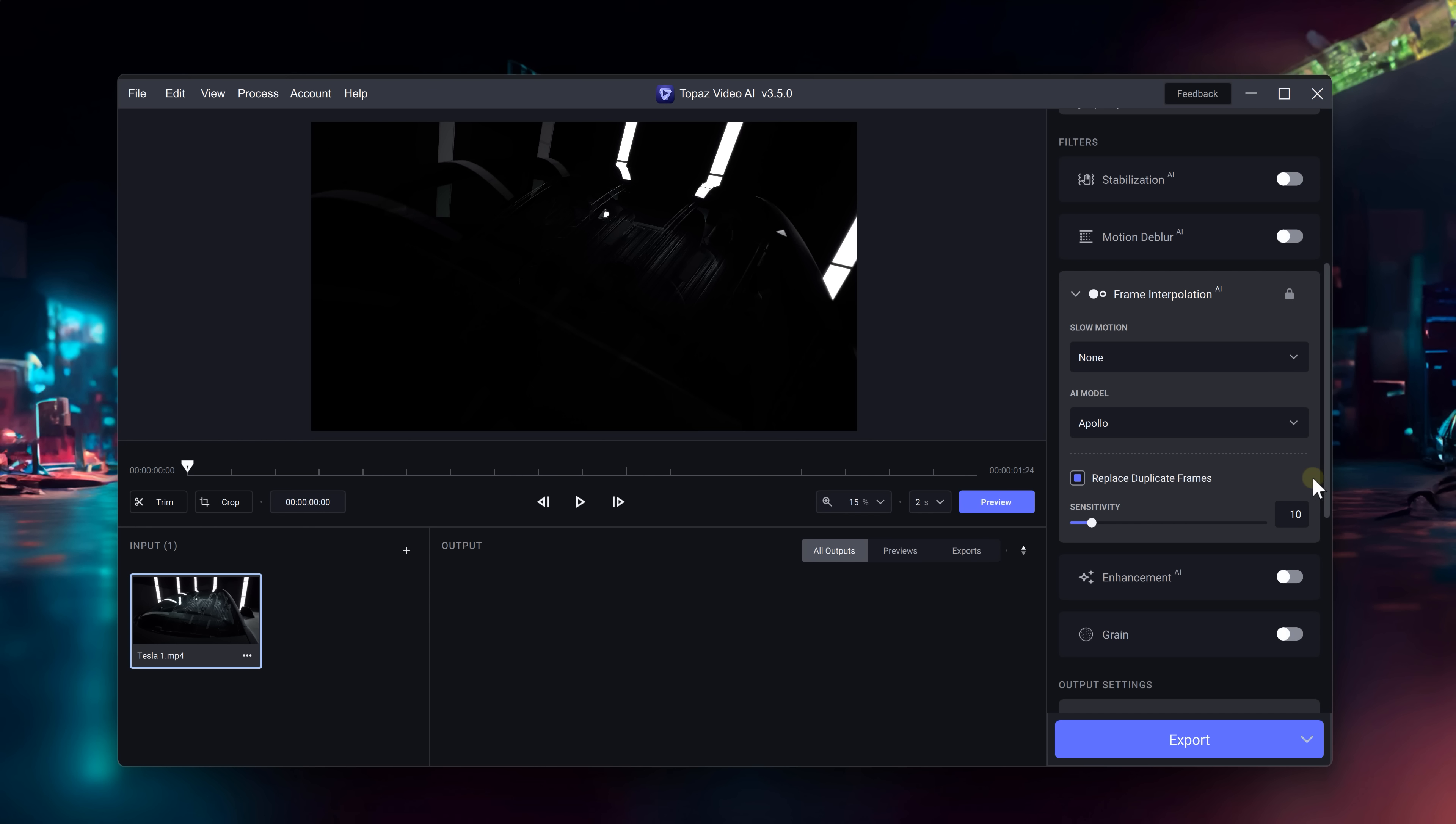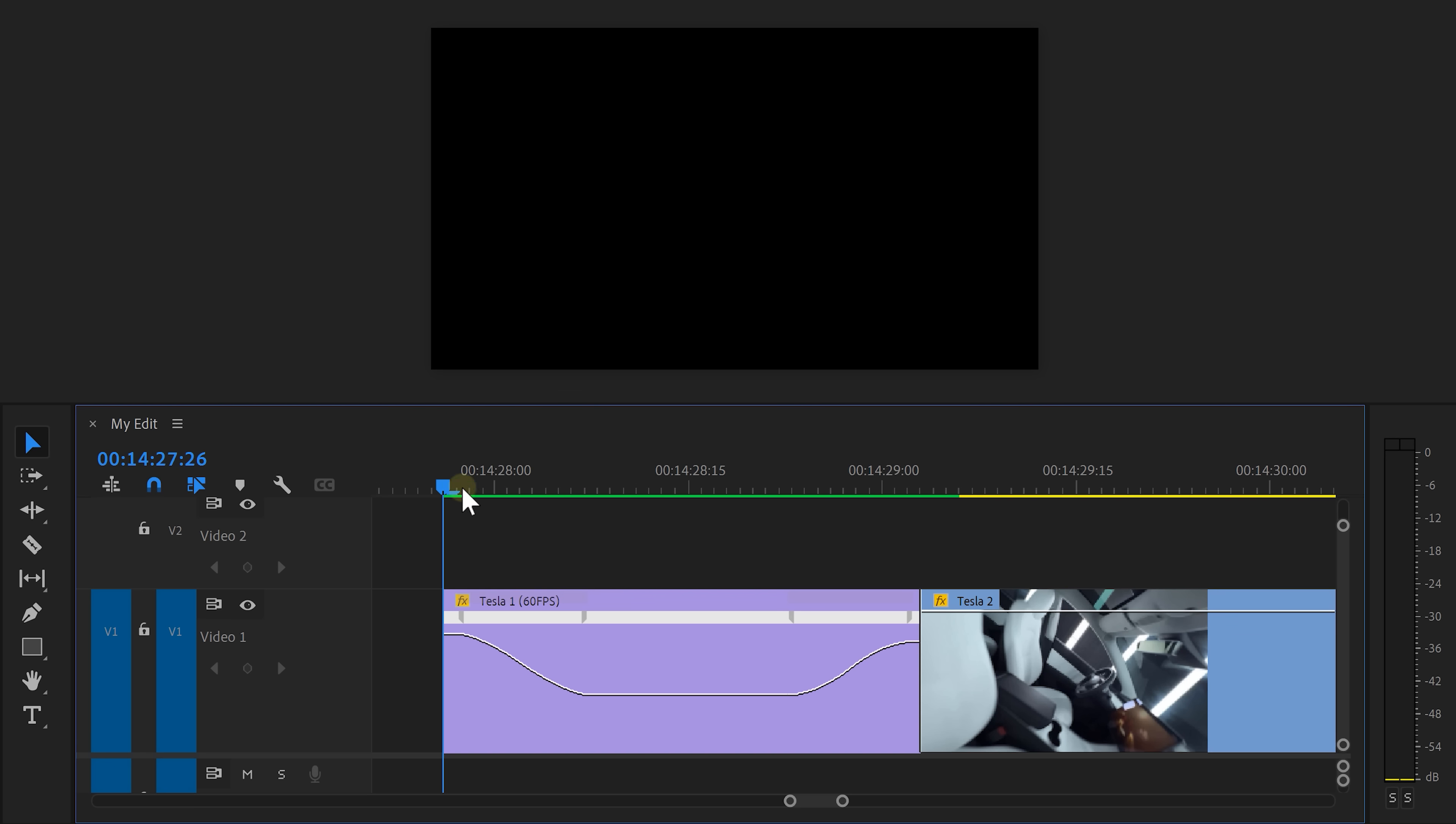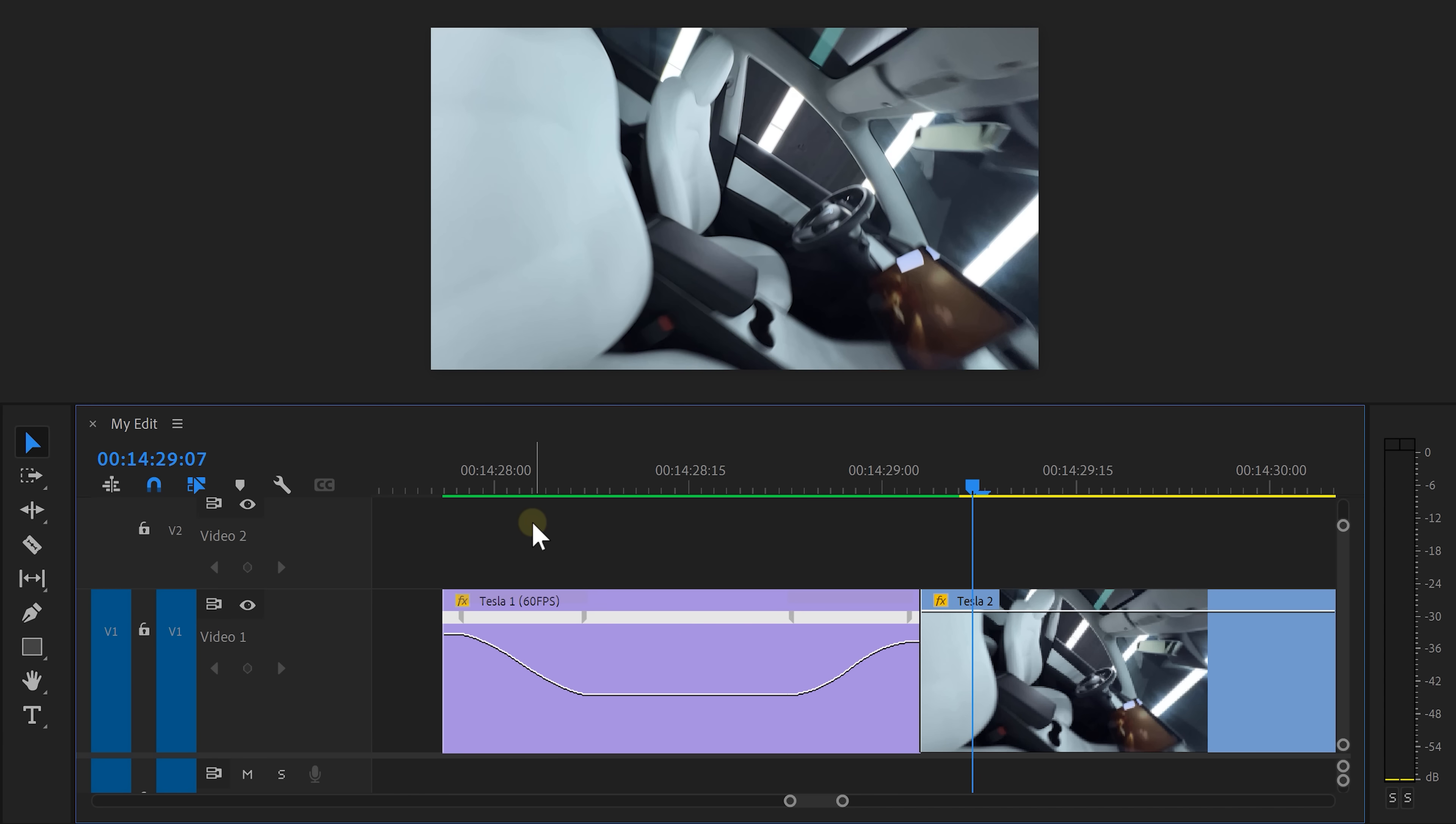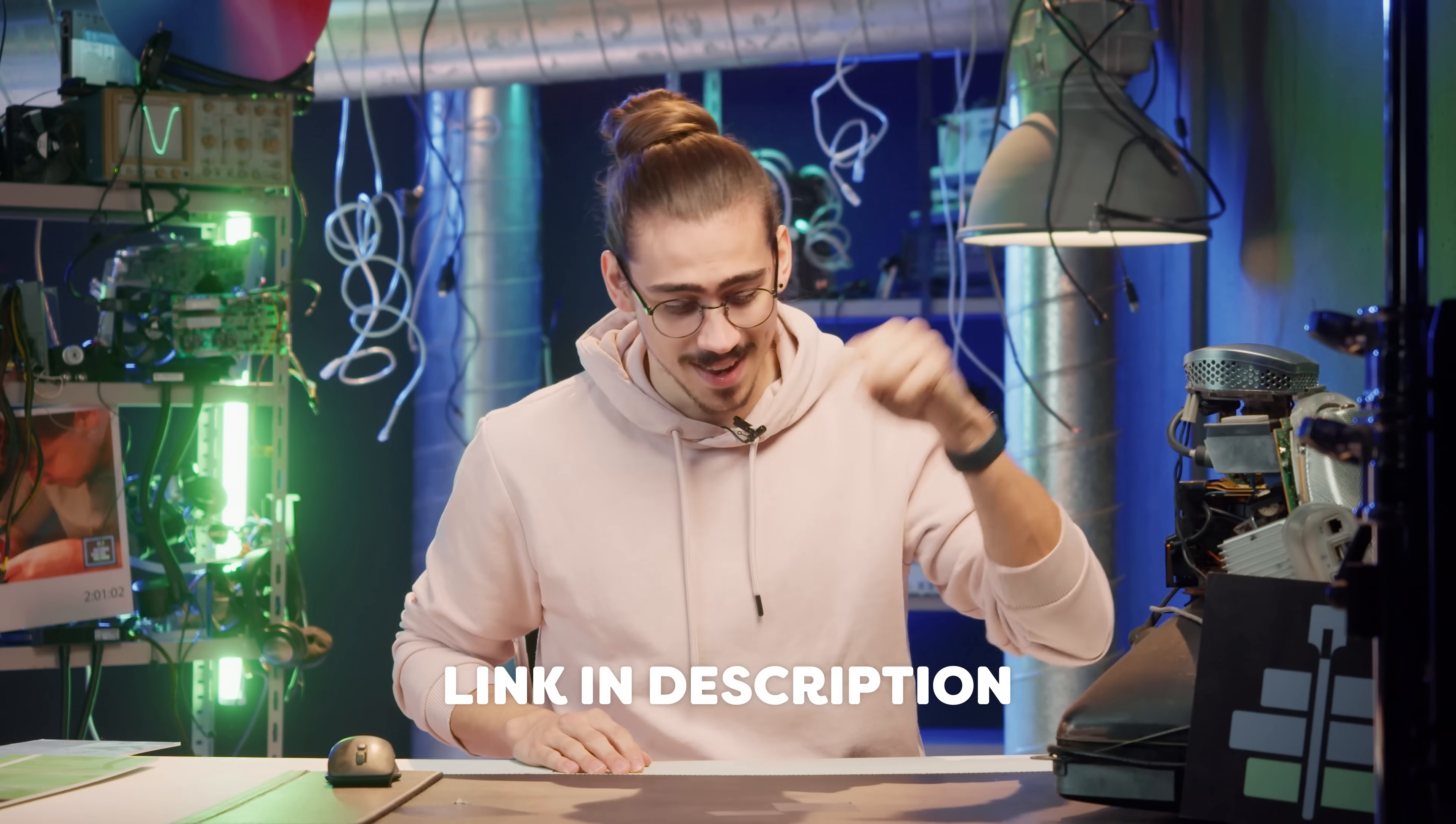When you're done, click the export button and drag your clip back in Premiere. If you now apply your time remapping to that clip, the video will be super smooth, even in slow motion. I'll leave a link to Topaz AI down below.